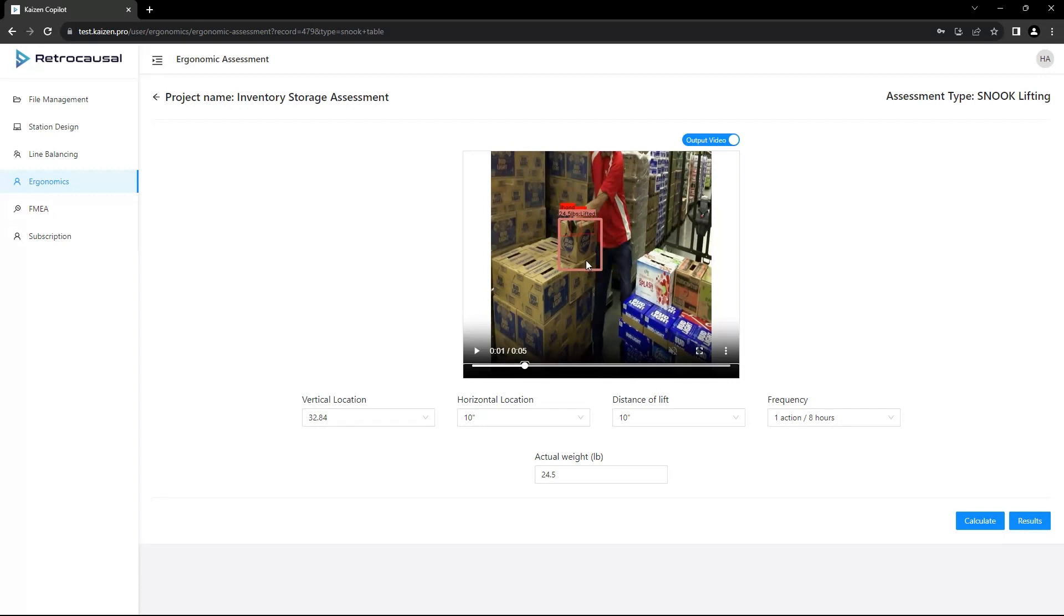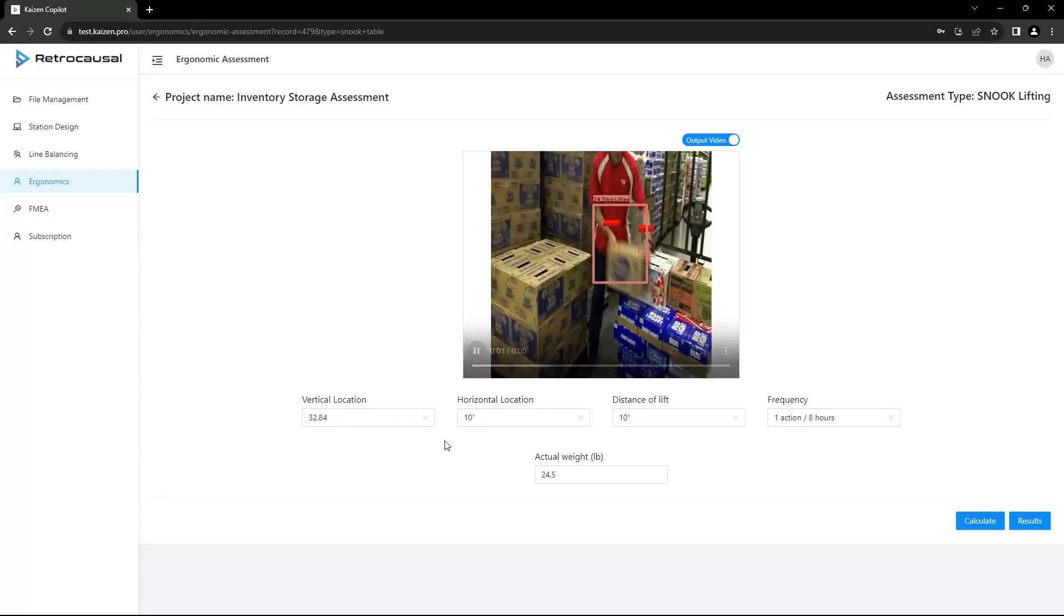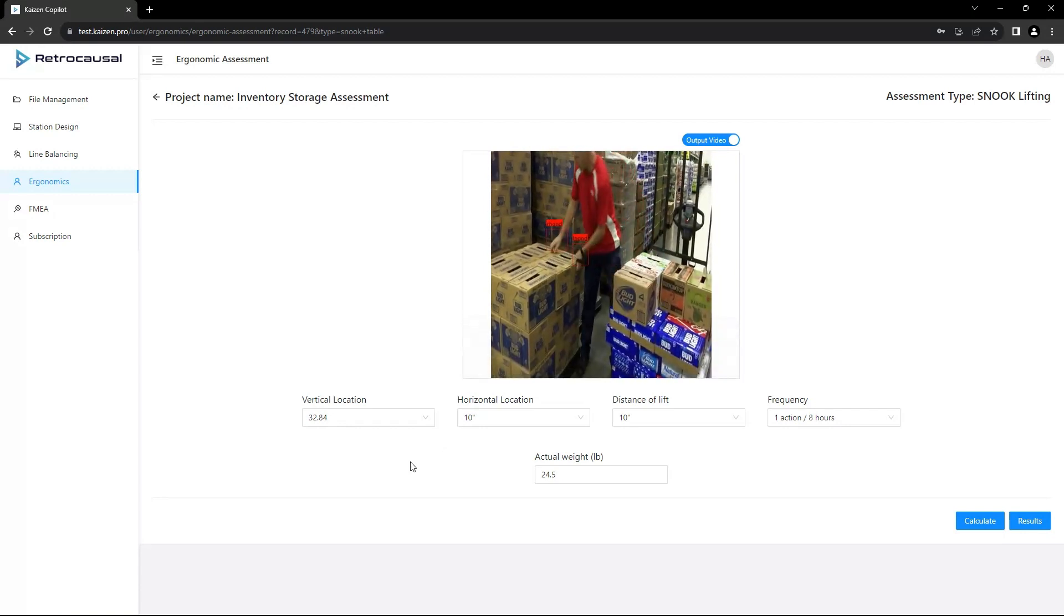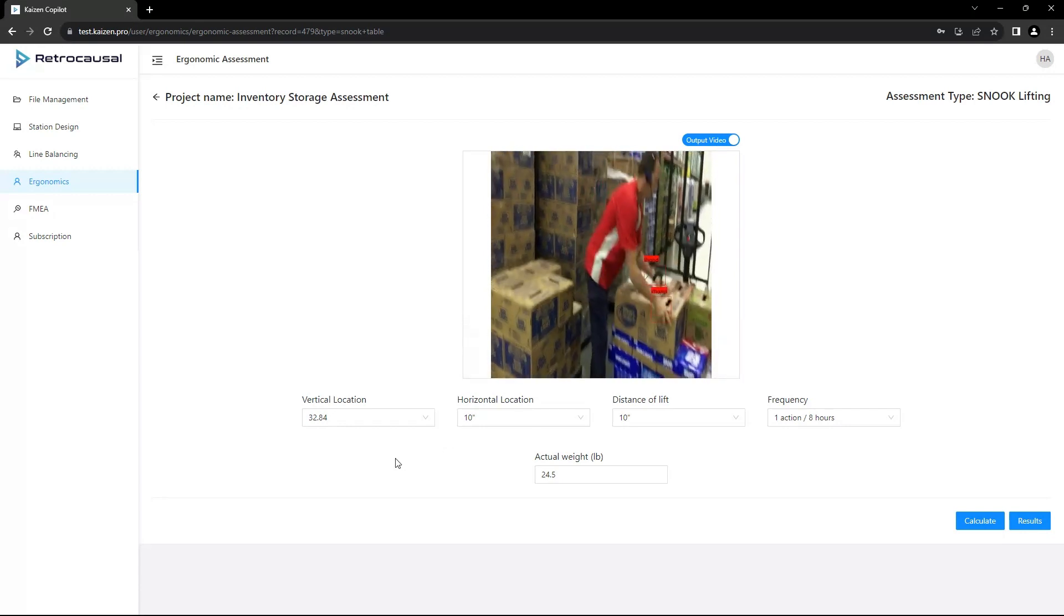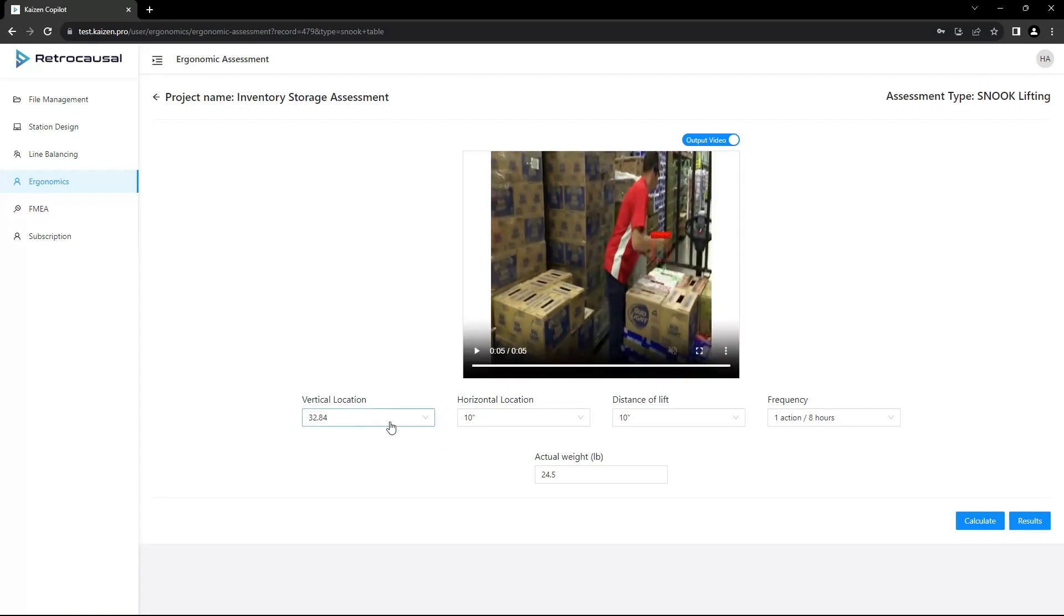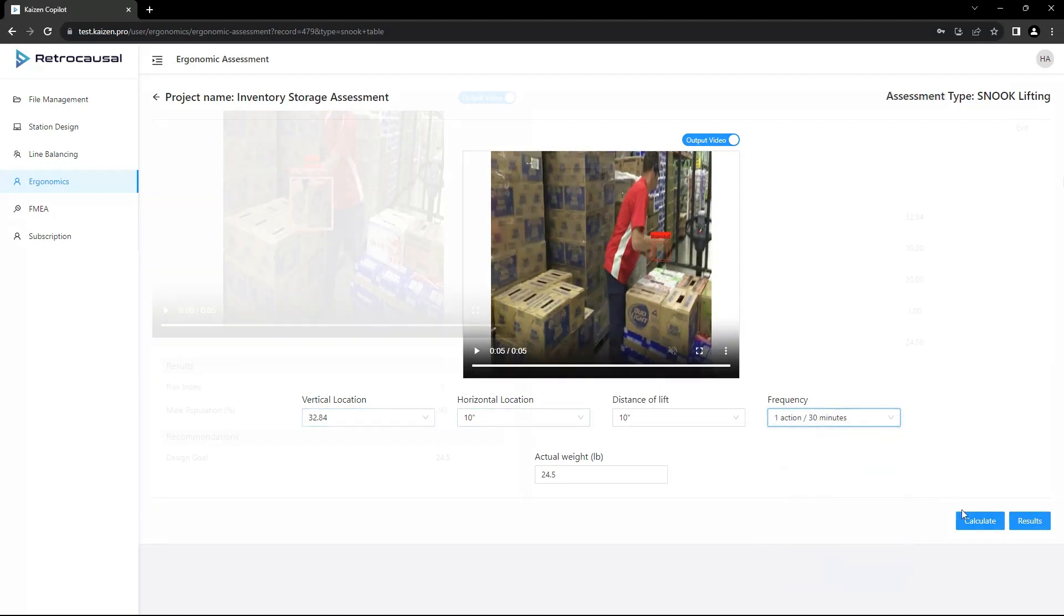Kaizen CoPilot uses state-of-the-art vision models to automate safety assessments. CoPilot uses AI object tracking and pose estimation to automatically find the lift's vertical and horizontal position for SNOOK evaluation.